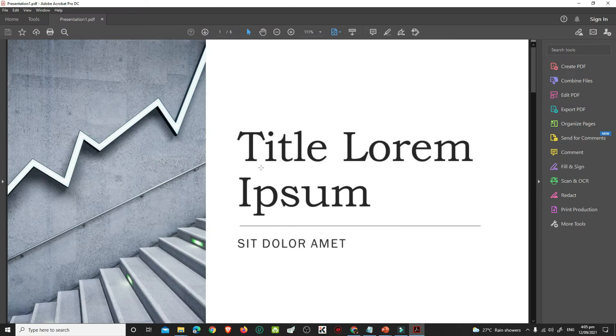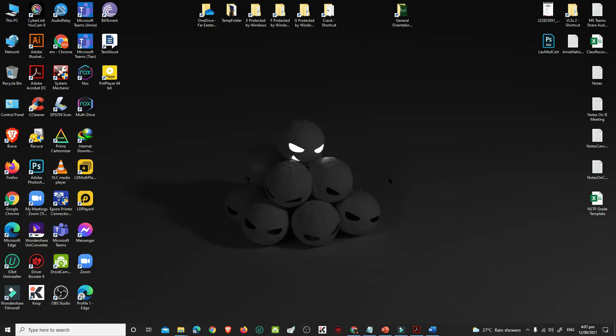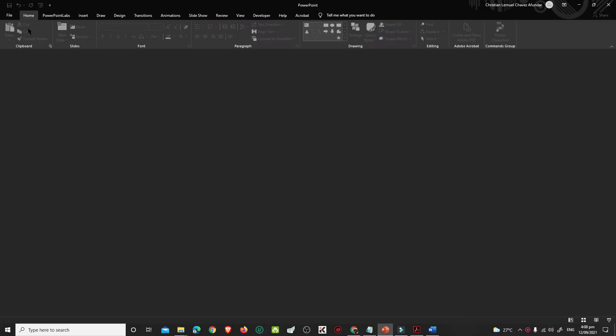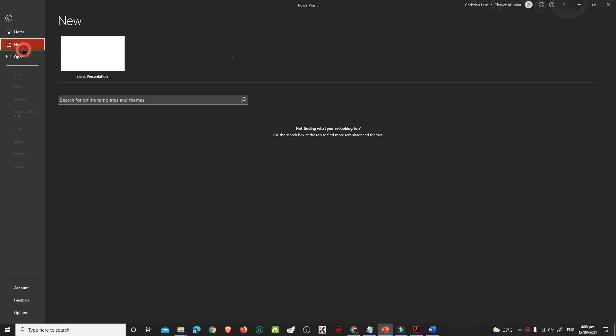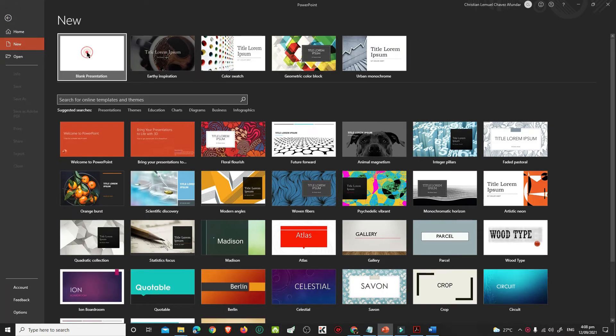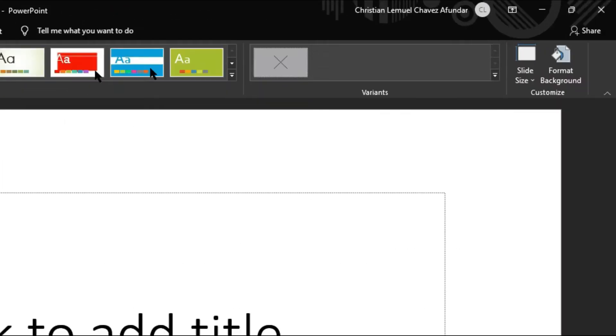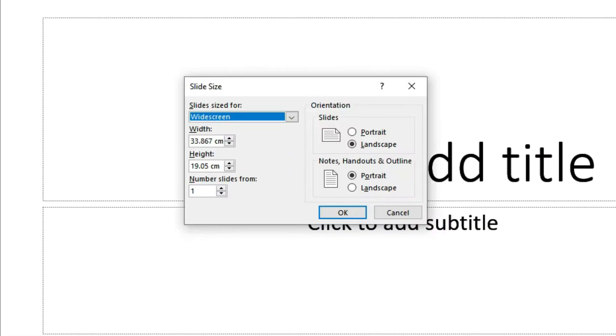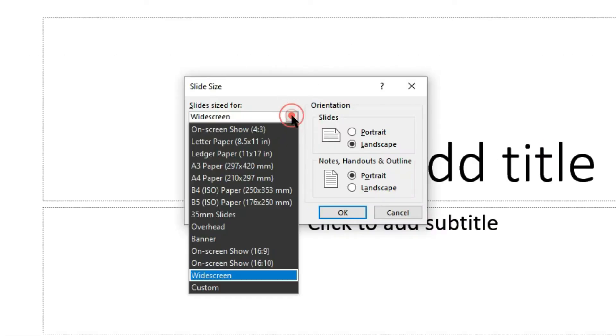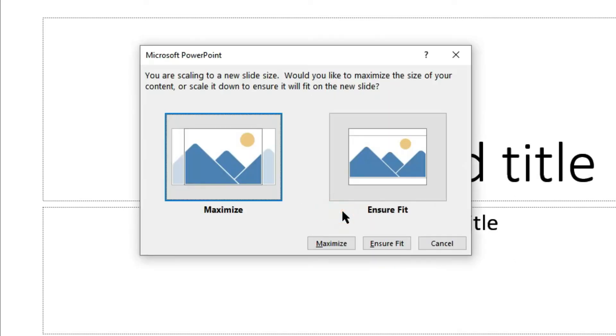You can also do this with your Word document. Create a new PowerPoint presentation by going to File, New, and click Blank Presentation. Go to Design, Slide Size, and Custom Slide Size. Choose the size of your Word document. Choose the layout of your document, whether it is in Portrait or Landscape, then click OK. Click Maximize.